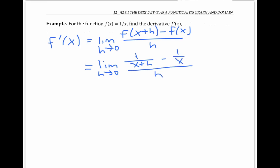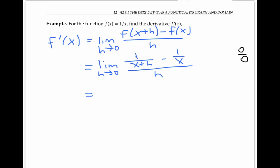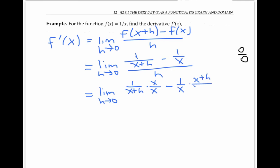As usual, this is a zero over zero indeterminate form if I plug in zero for h — I'm just going to get one over x minus one over x on the numerator, which is zero, and plugging in zero for h gives me zero on the denominator too. So I'll need to use some algebra to rewrite things into a form that I can evaluate. Let's add together our fractions in the numerator. The common denominator I need to use is x plus h times x. So I'll multiply this fraction by x over x, and the next fraction by x plus h over x plus h, all that over h.